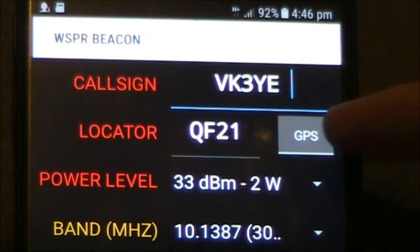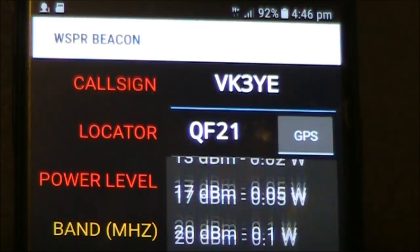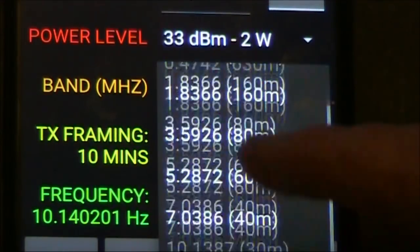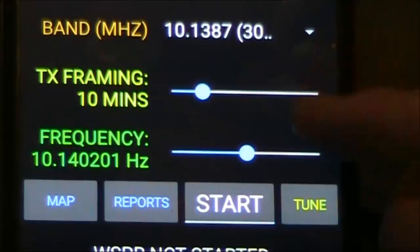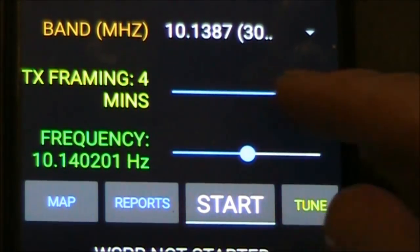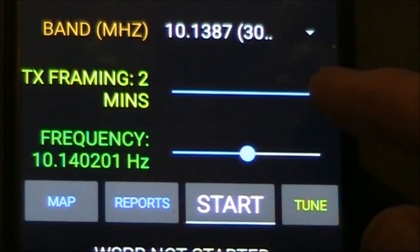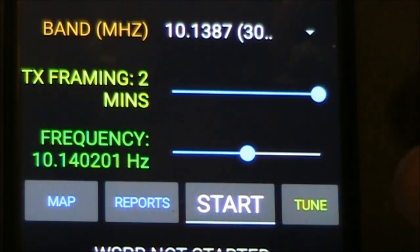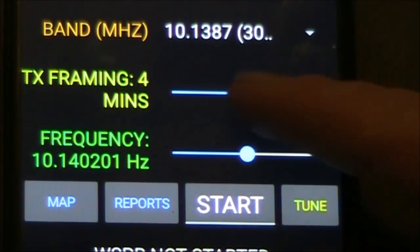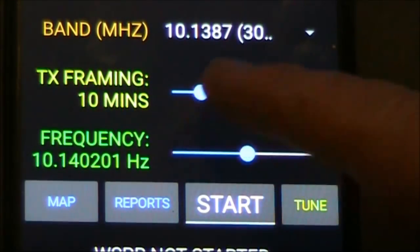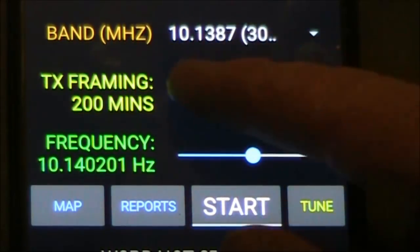This is your main screen. You enter your callsign. You've got the option to use the GPS if you don't know your grid locator. For power level you can select up to a kilowatt. You can select what band you want — it's got all bands up to 2 metres, not 70 centimetres unfortunately. TX framing is how often you want to transmit. If you put it to 2 minutes it's transmitting pretty much all the time, because each WSPR block is 2 minutes and each WSPR transmission is about 1 minute 50 seconds. You'd normally set it to every 8 or every 10 minutes, but you can set it as infrequently as every 200 minutes.